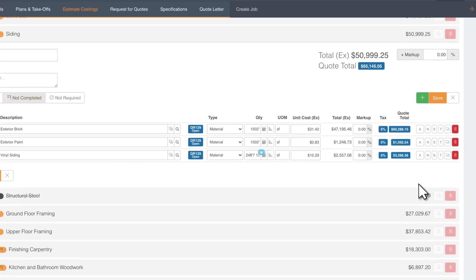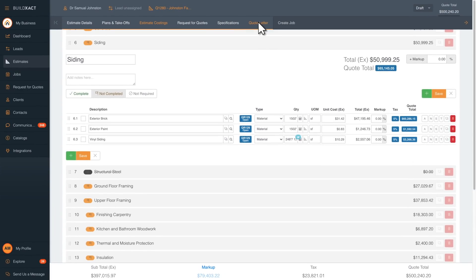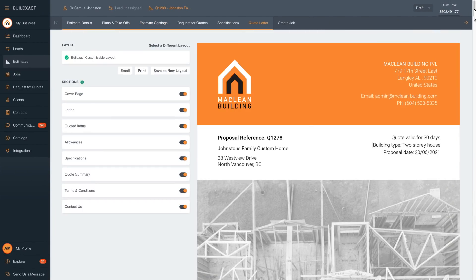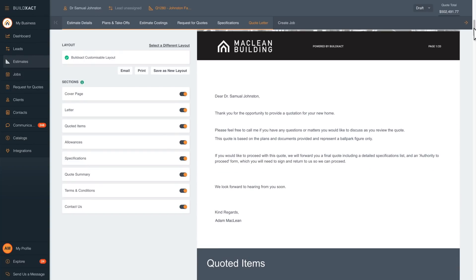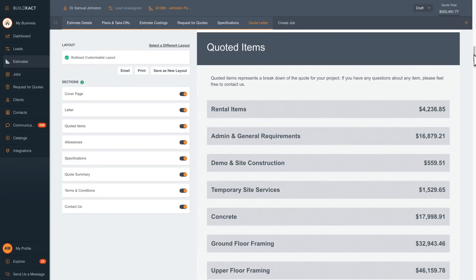Your estimate is now complete, ready to transform into a branded professional quote for your customer.